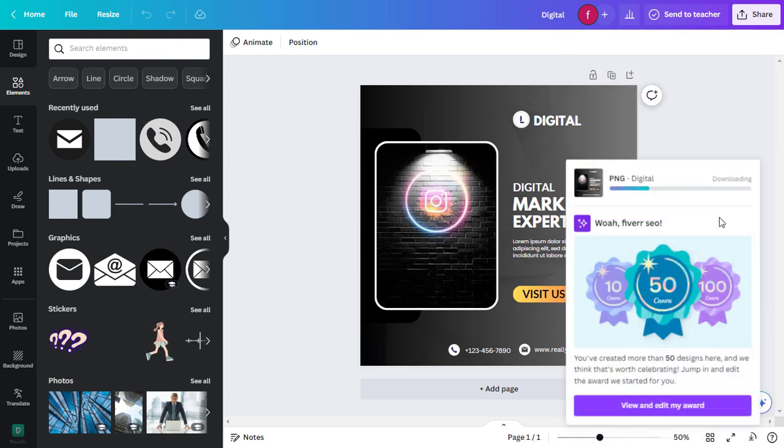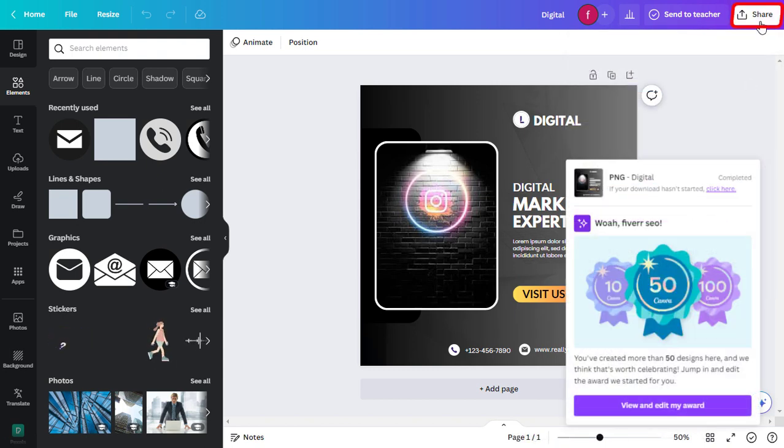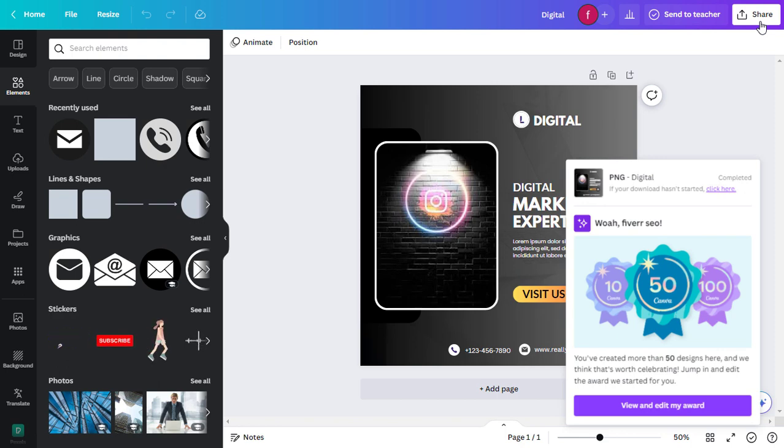That will automatically save the image to your computer. You can also click on the share button to send your design directly to social media platforms or via email.